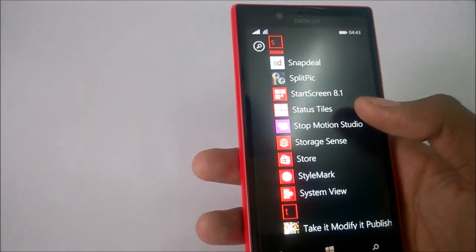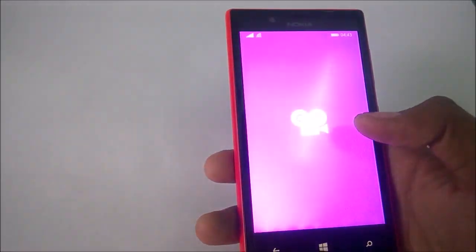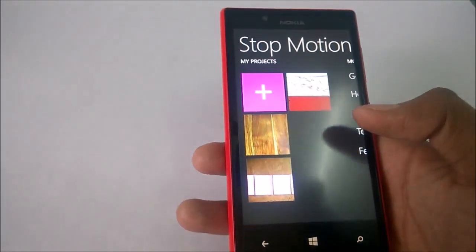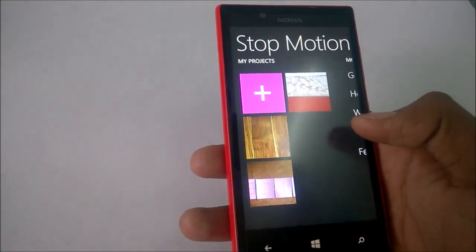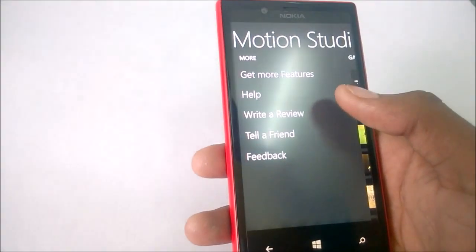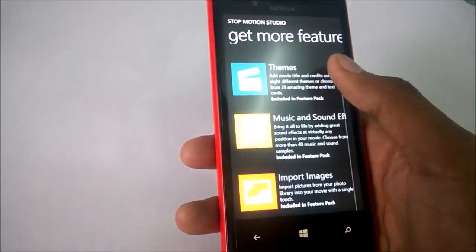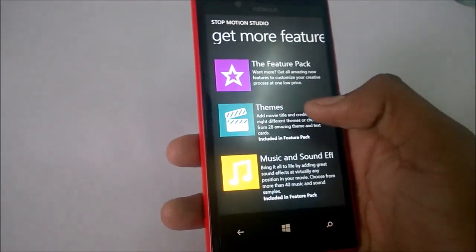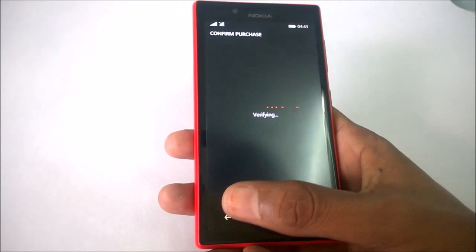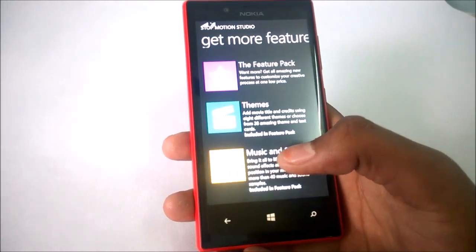Here is the Stop Machine Studio. Here are some projects. You can get more features — you can get theme packs, music and sound. It's an in-app purchase, so you have to buy it before using.